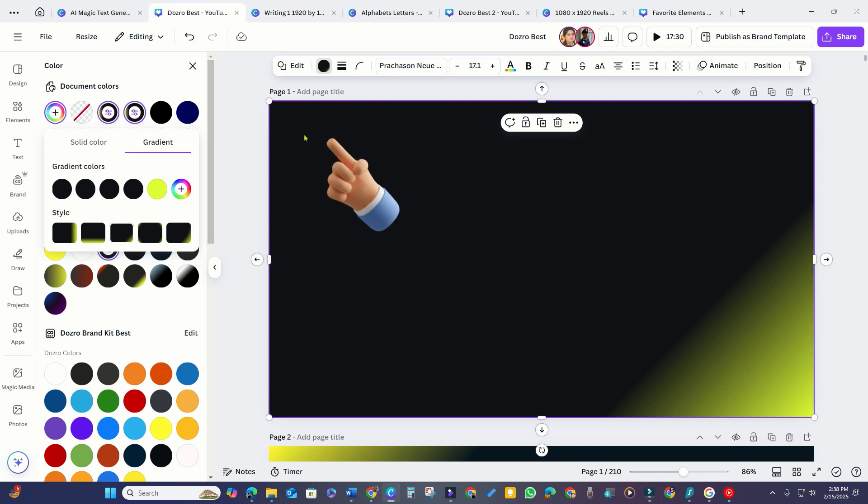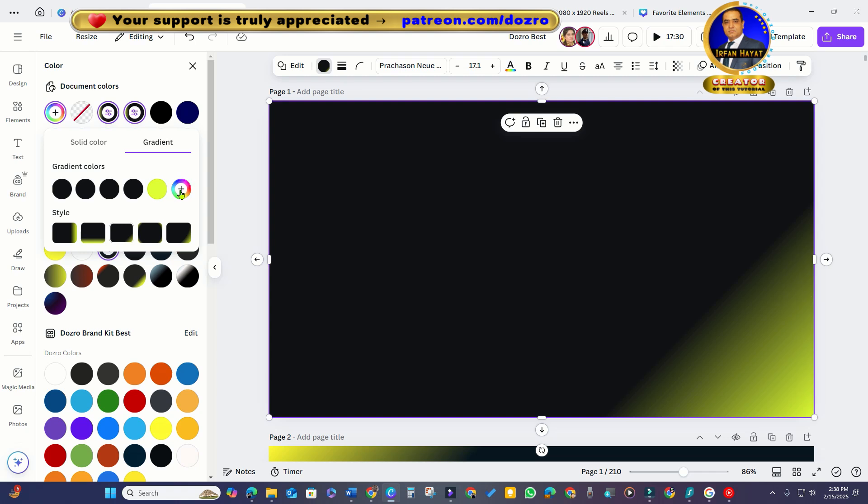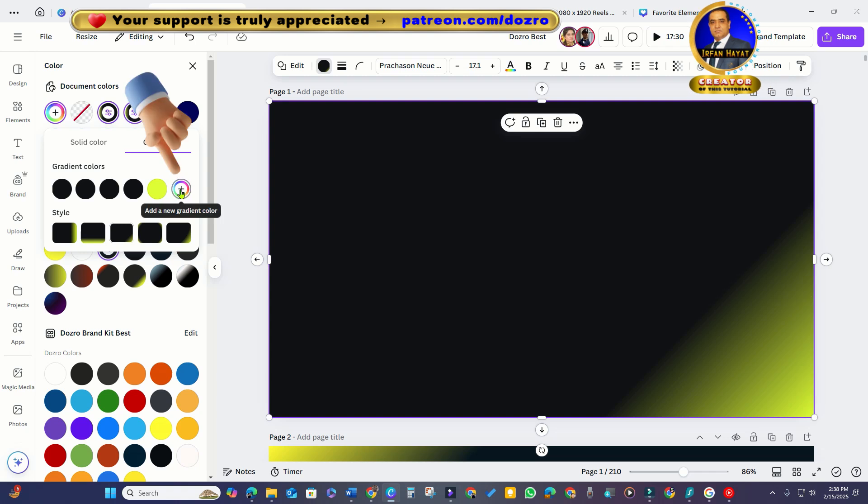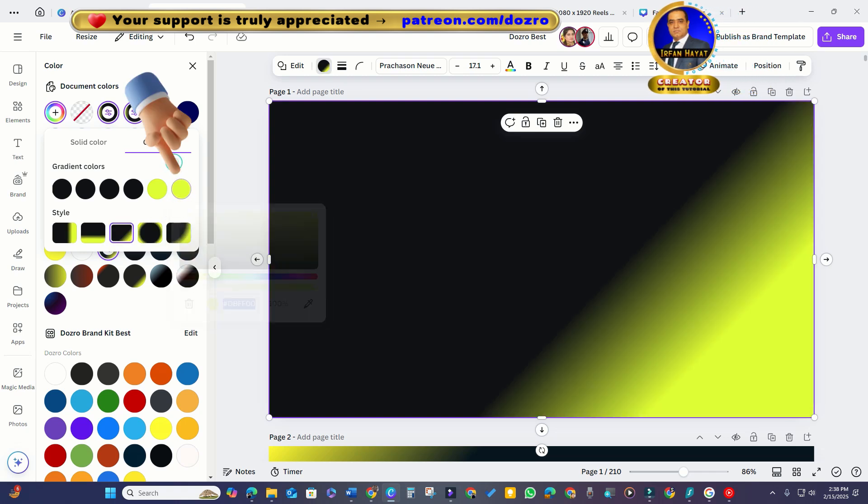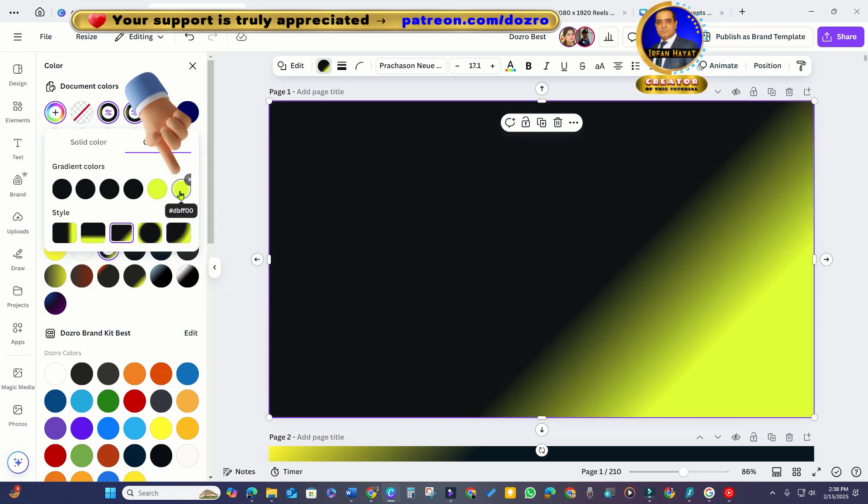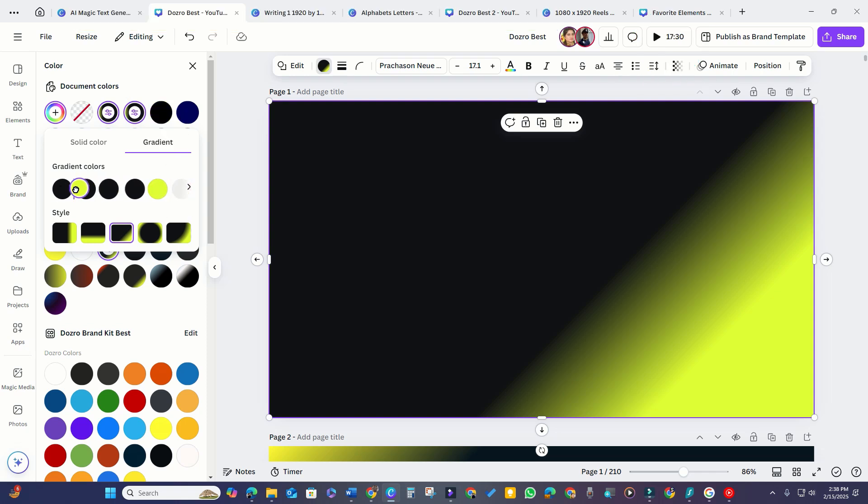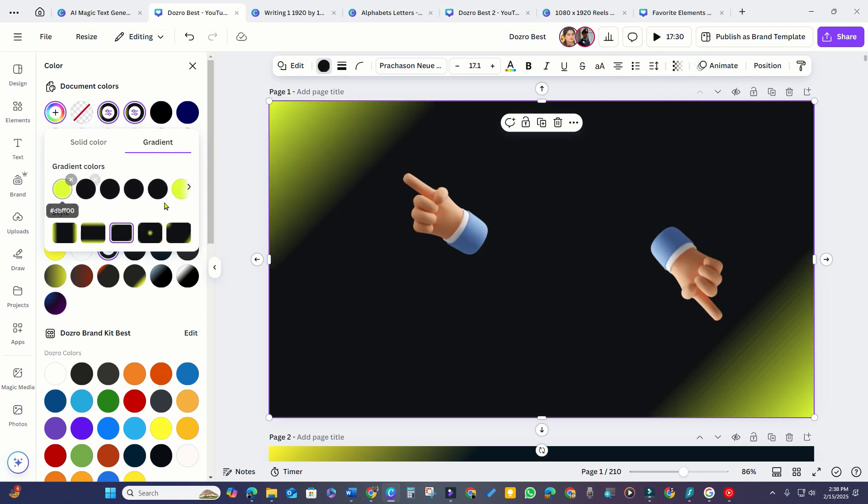If I want to apply gradient colors to both the top left and bottom right corners, I will add another gradient color. Then, I can hold and drag one of the gradient colors to the extreme left side. Success! Now the gradient is applied to both corners.